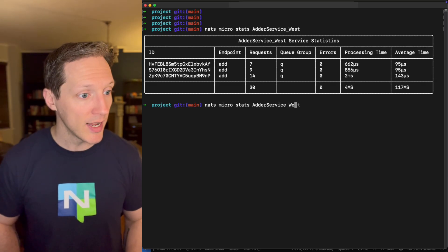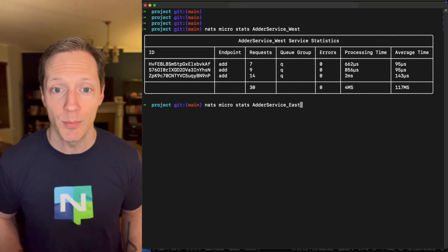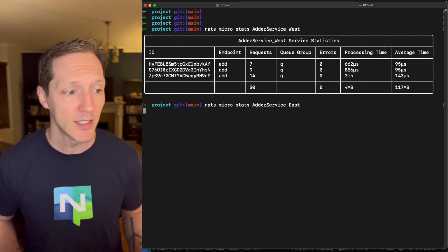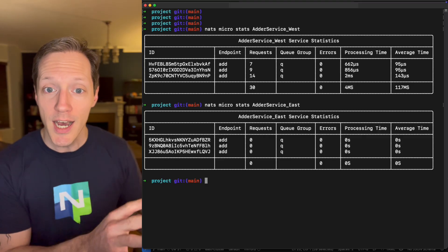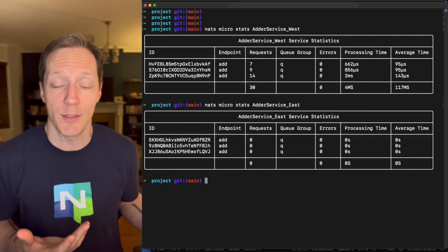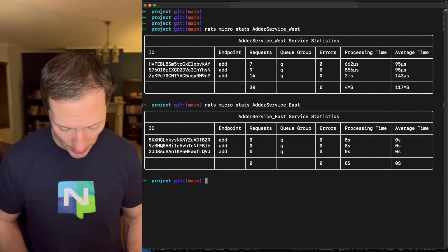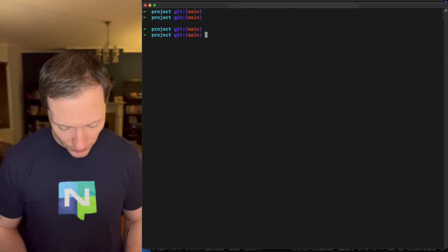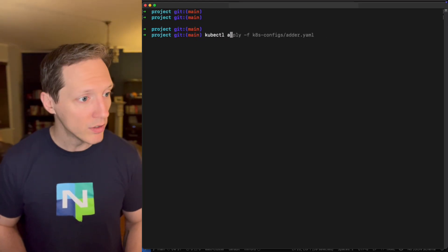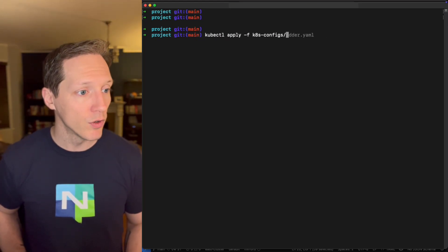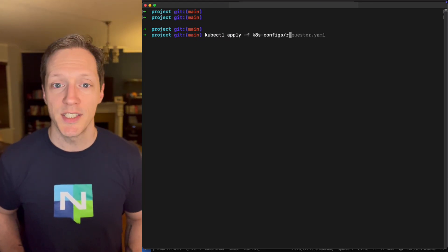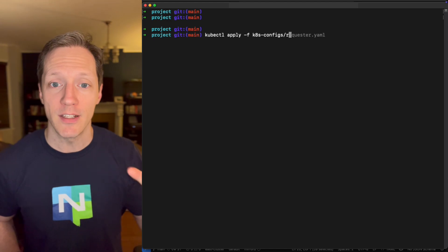Remember my adder service in the West was handling all that traffic. If we NATS micro check out the adder service in the West, it's handled 30 requests. And if we check out the adder service I just deployed in the East, it's handled none because it just got deployed. That makes a ton of sense.